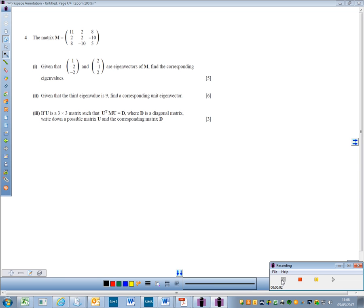This is F1, June 2016, question 4. We have this matrix here. It says: given that these are eigenvectors, find the corresponding eigenvalues.